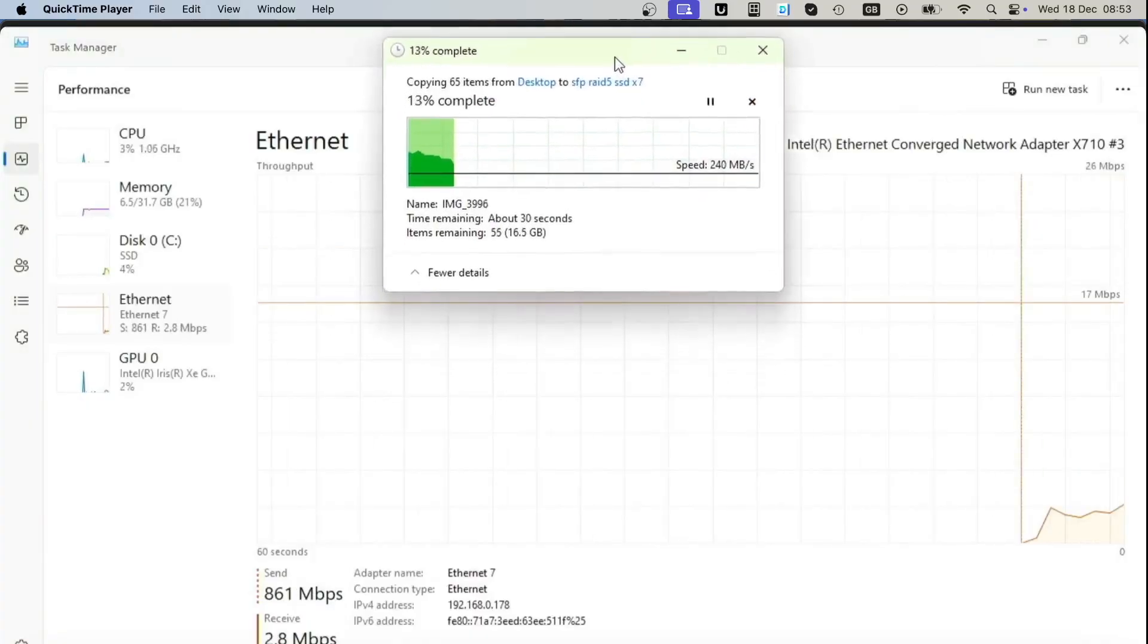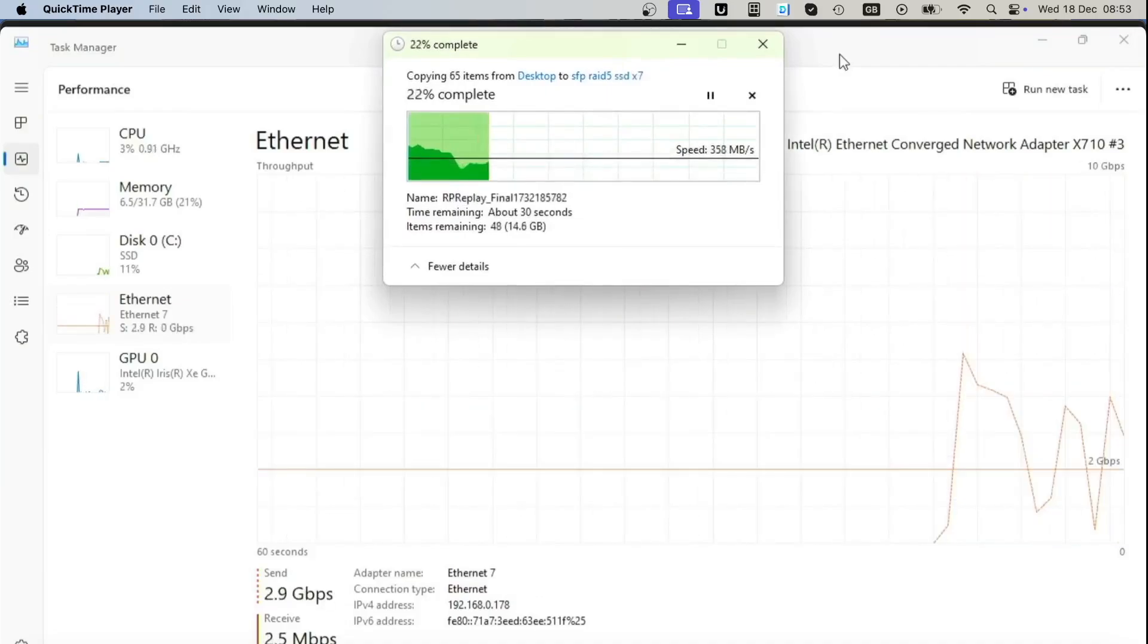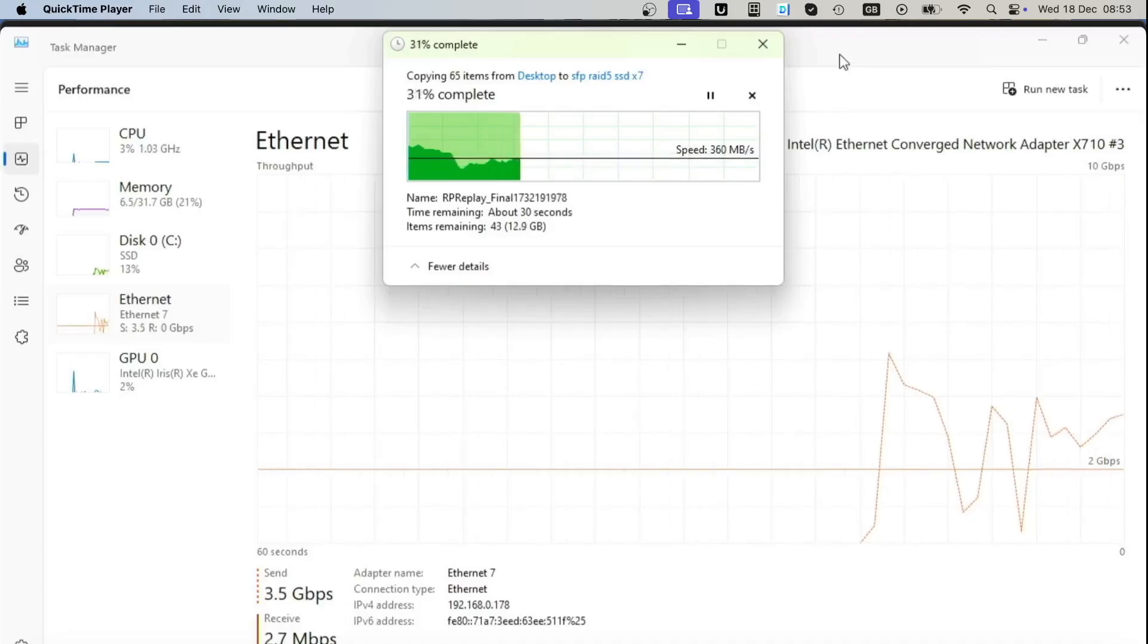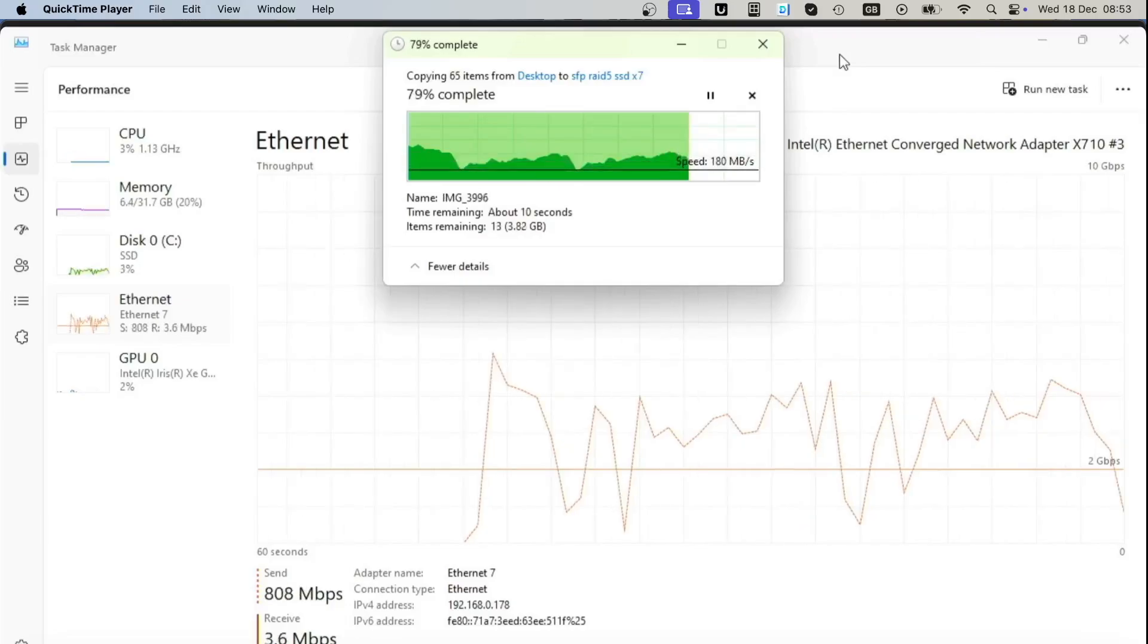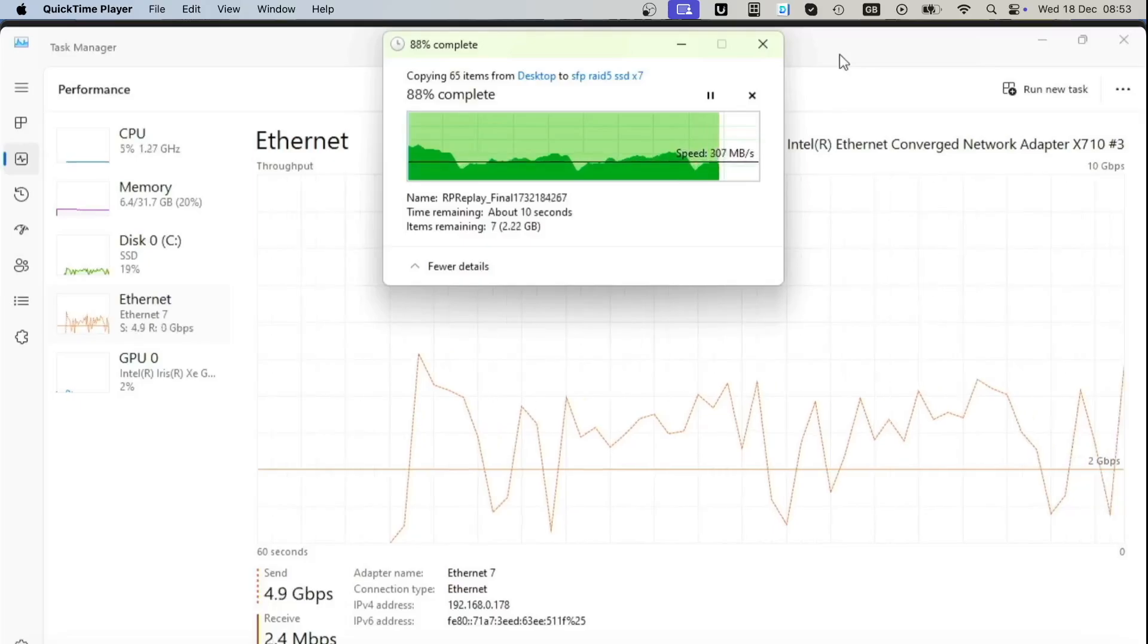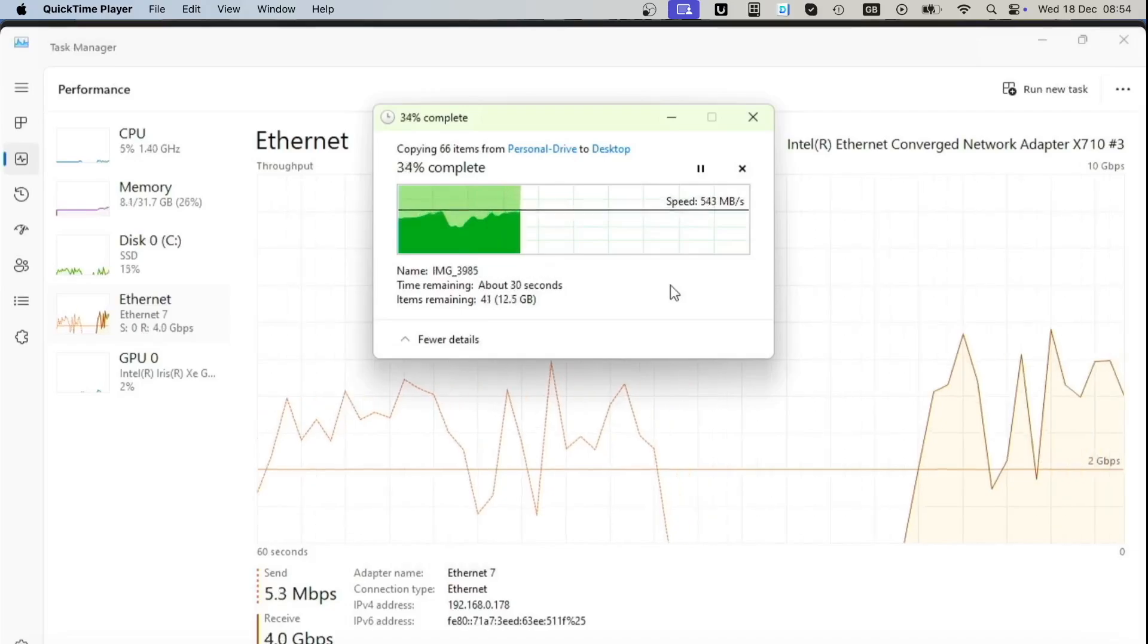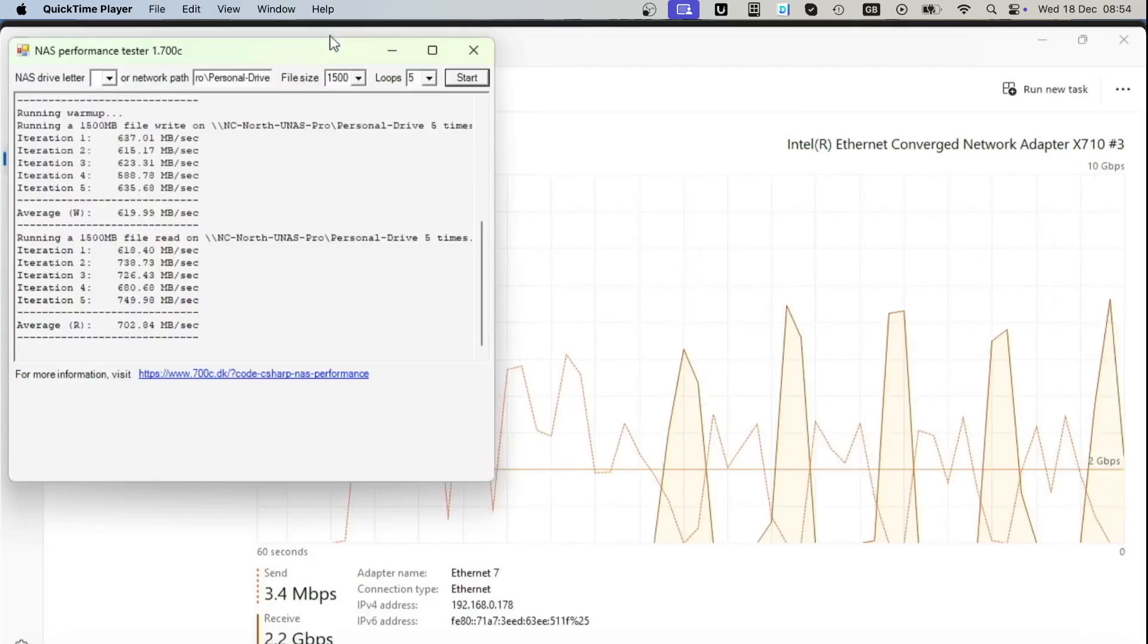This is upload speed test from a computer to a NAS using SFP+ 10 gigabit cable. The speeds we are getting are actually very similar to RJ45 cable, but the speed will always depend on the type of files you're transferring. Smaller files take longer, bigger ones take much less time. Download speeds were also very similar to upload speeds, slightly faster though.